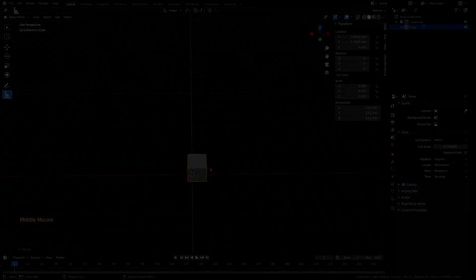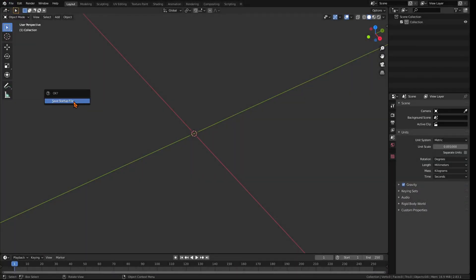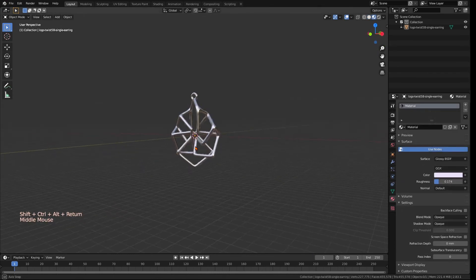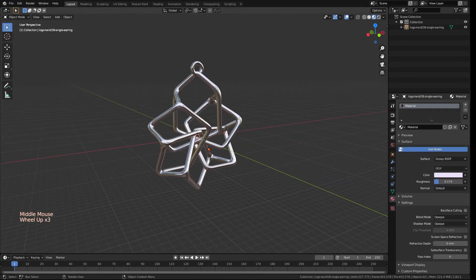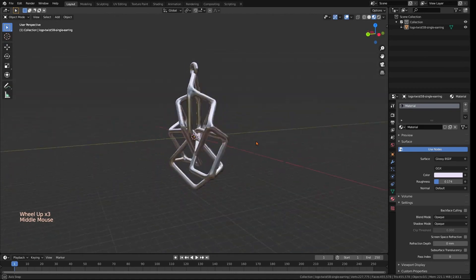To save all your hard work, you can click on File, Defaults and Save Startup File. This will keep all these settings for every time you open Blender in a new window and you will start with those. This is very, very handy.